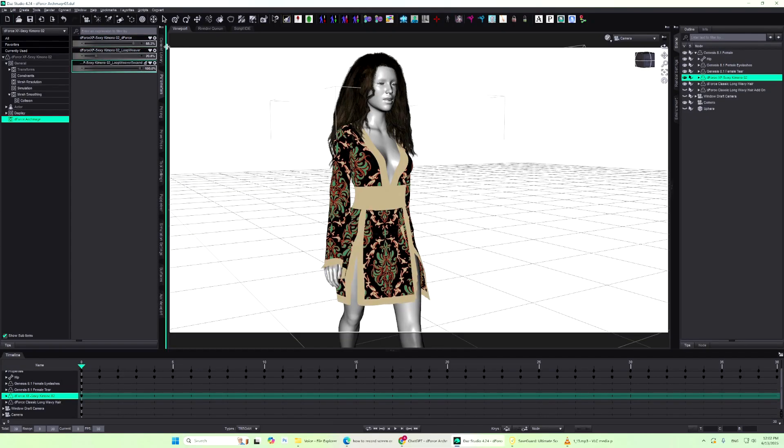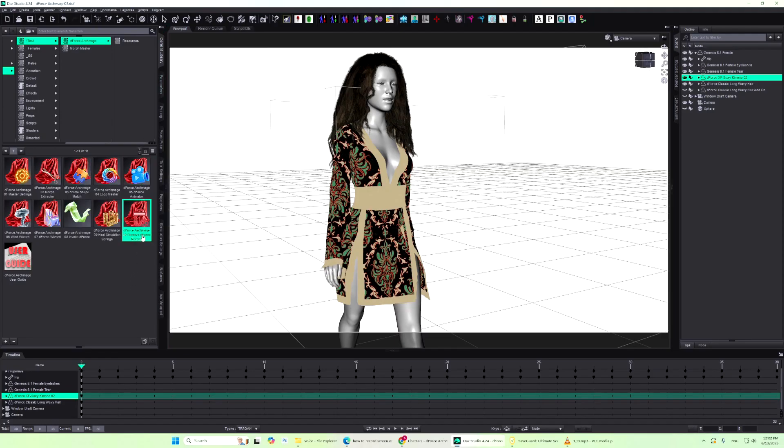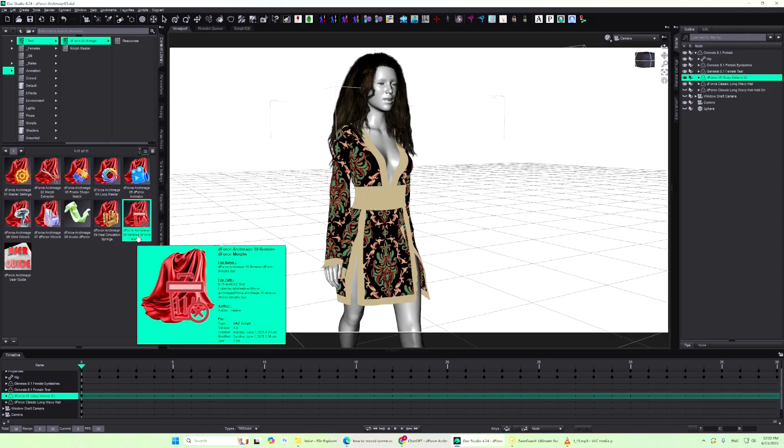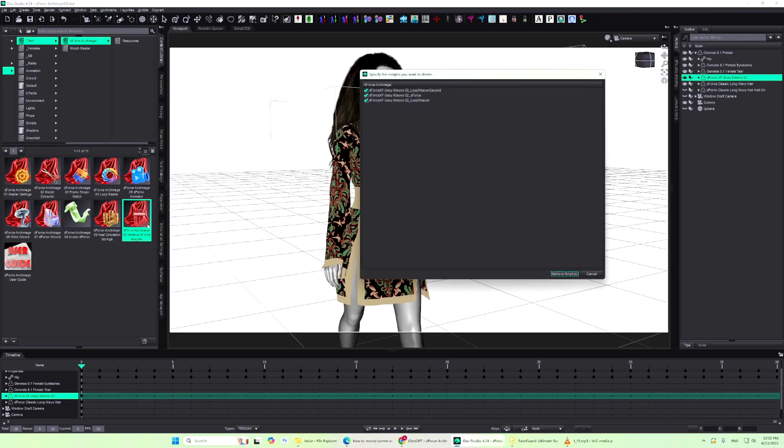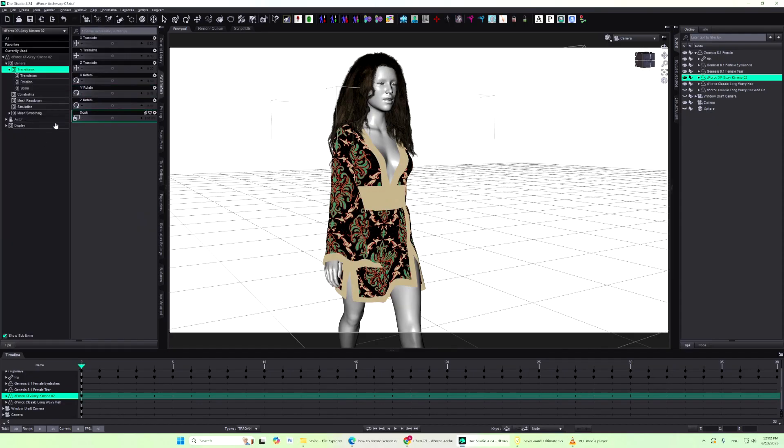Remove Morphs deletes any morphs created by the Morph Extractor, Frame Shape Match, D-Force Animator, or Loop Master scripts. It's recommended to use this script to safely remove any morphs you no longer need, keeping your scene clean and optimized.